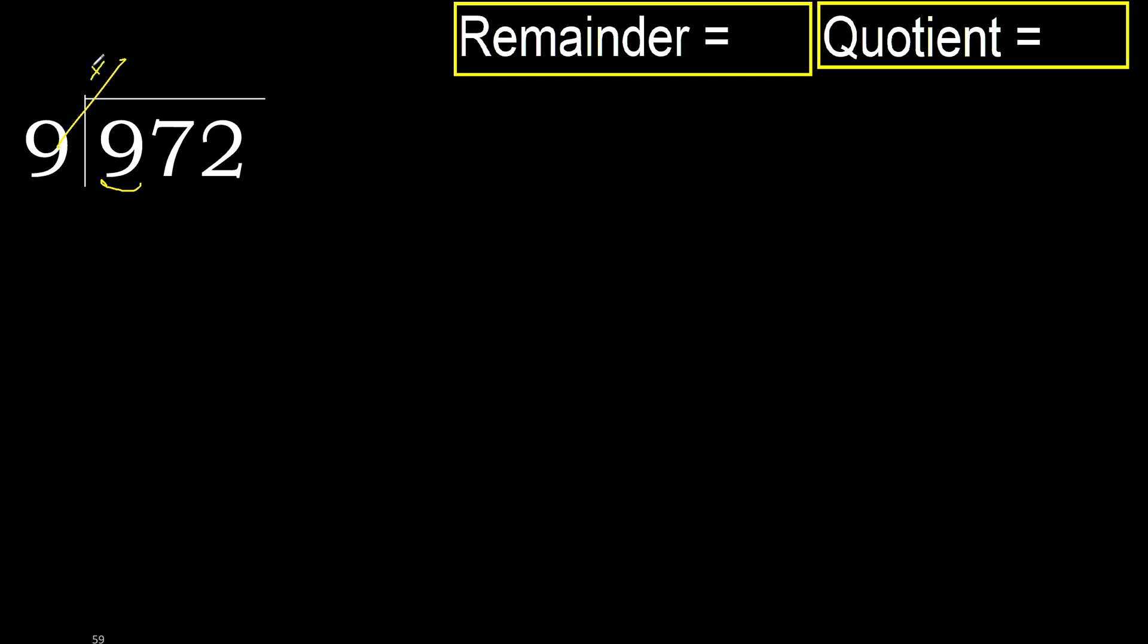9 multiplied by which number is nearest to 9, but not greater? 9 multiplied by 2, 18. 18 is greater. Multiply by 1 is 9. It is not greater, ok.